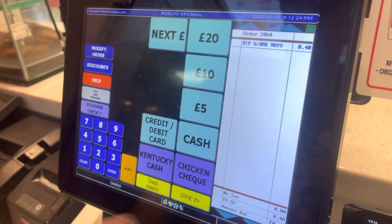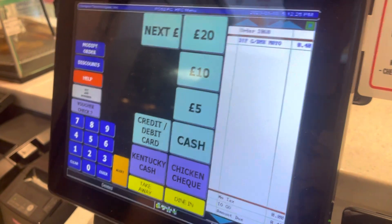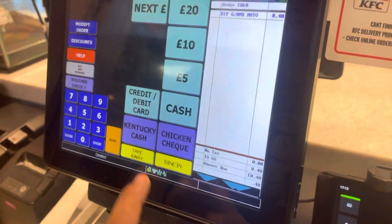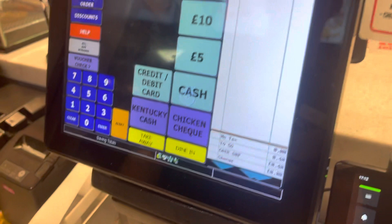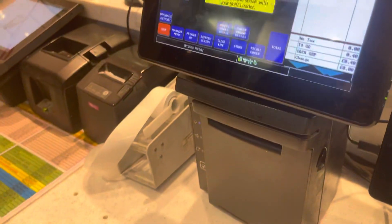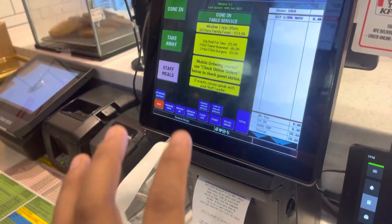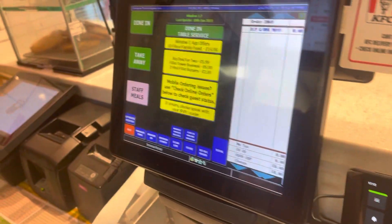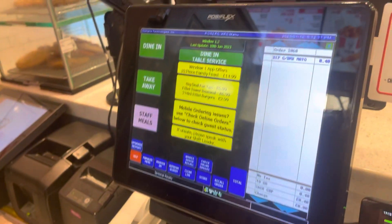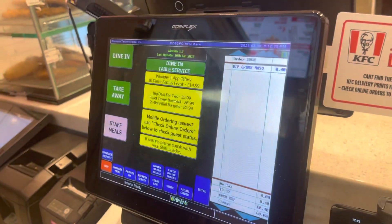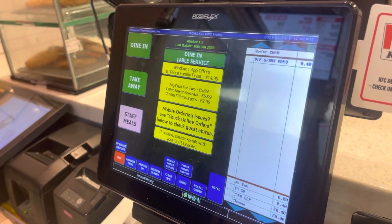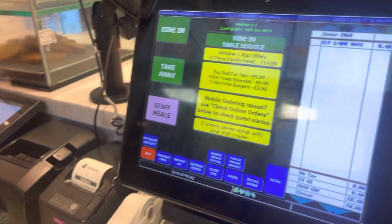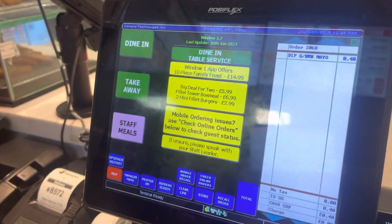Now if the customer pays by card or cash — he says he has cash — I need to go to the cash option, enter the amount, and press the button. You can see the slip is generated; give this slip to the customer. This is the cashier's work. Hope you guys understand. Please subscribe to my channel and visit my more videos. Thank you so much.